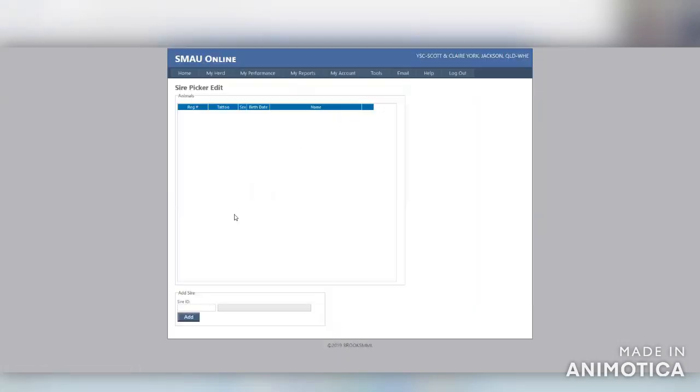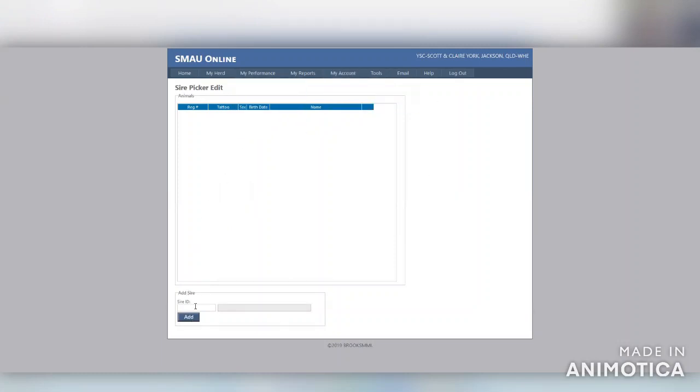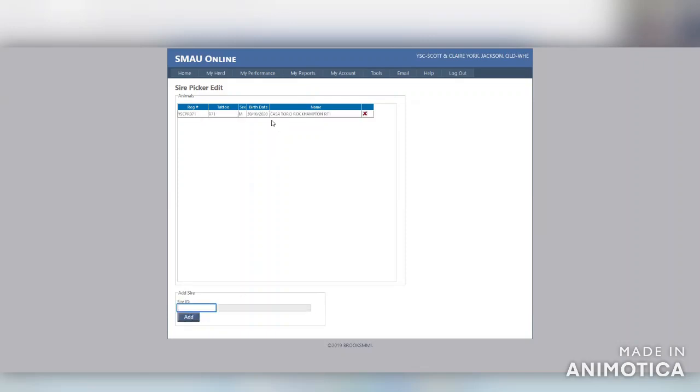Once you open that tab, it will bring up the Sire Picker edit screen. You can enter your Sire Ident at the bottom of the screen, click add, and it will add it to your Sire Picker List.